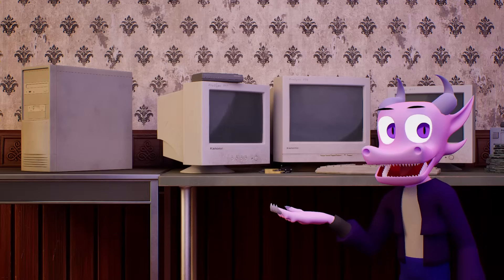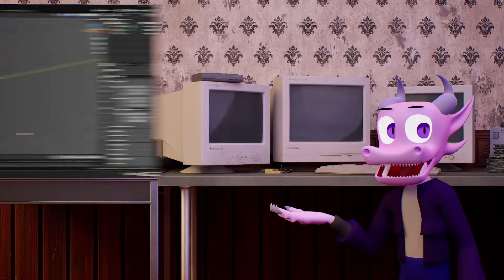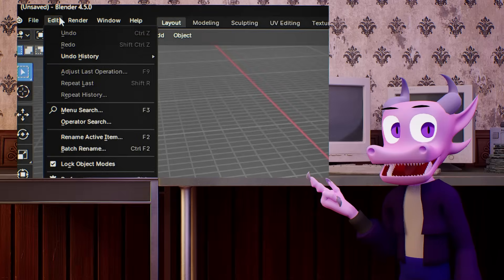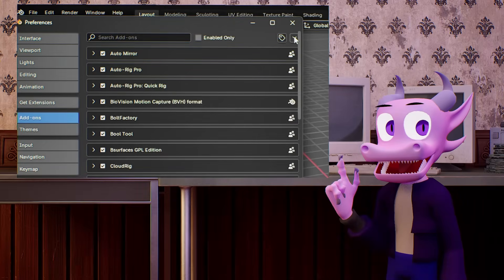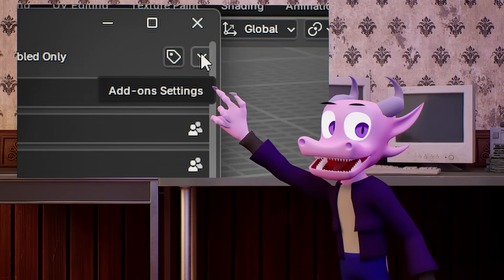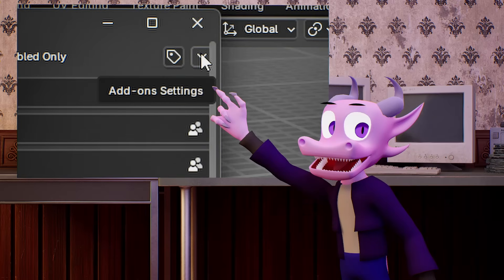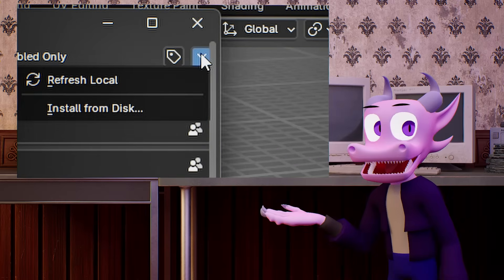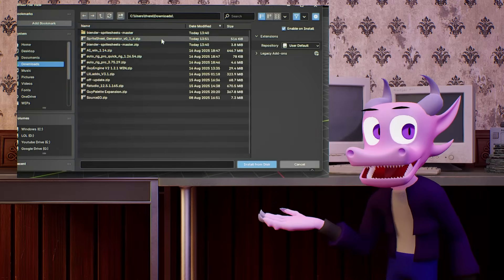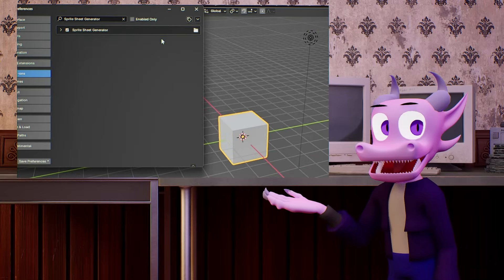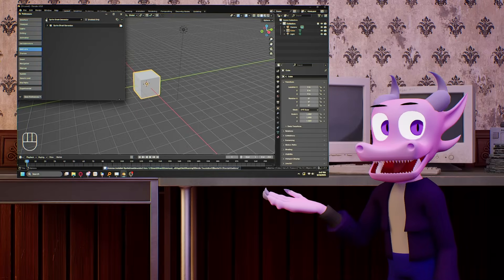If we want to add an add-on that's not on Blender's extension platform, go to Edit, Preferences, then Add-ons. If you're on Blender 4.2 or later, there should be a little drop-down underneath the X. Click it, then Install from local disk, then install the add-on. What's cool is it will not only search it for you in the search box, but it will also enable it so you don't need to do it yourself.